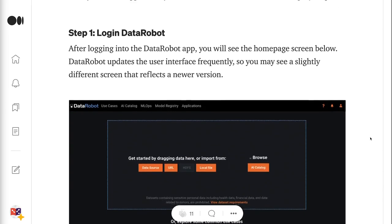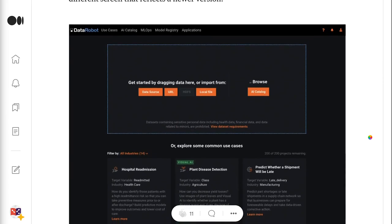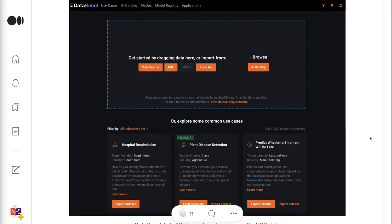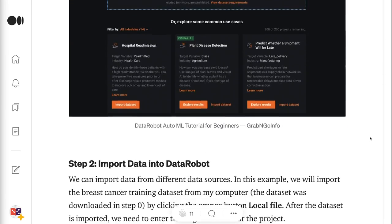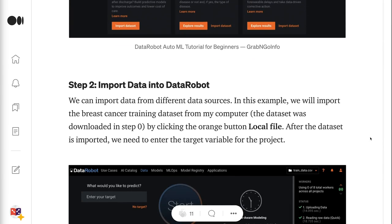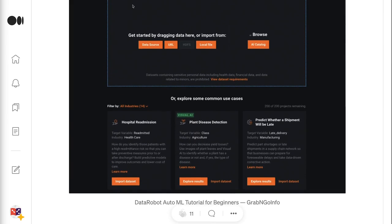Step 1 is to log in to DataRobot. After logging into the DataRobot app, you will see the homepage screen. DataRobot updates the user interface frequently, so you may see a slightly different screen that reflects a newer version. Step 2 is to import data into DataRobot. We can import data from different data sources. In this example, we will import the breast cancer training dataset from my computer by clicking the orange button Local File.